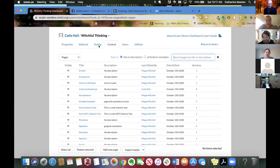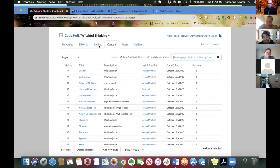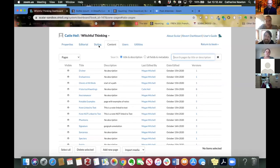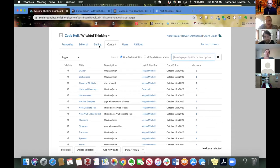And actually, pulling materials in is probably not the most useful way to phrase getting media into your Scalar book. And that's because what you're really doing, you're not moving it from the server where it lives right now. You're not actually moving it to your own server. All you're really doing is kind of pointing at it and telling Scalar to display it.